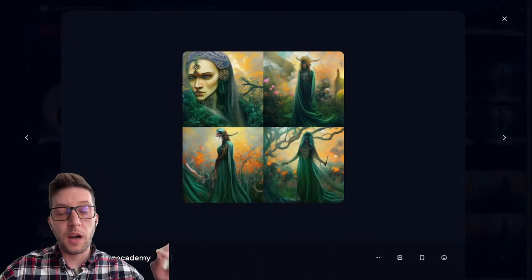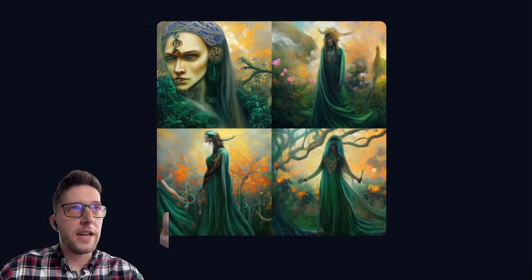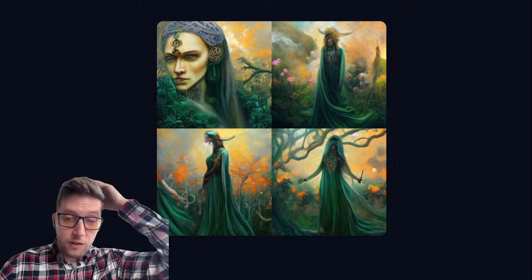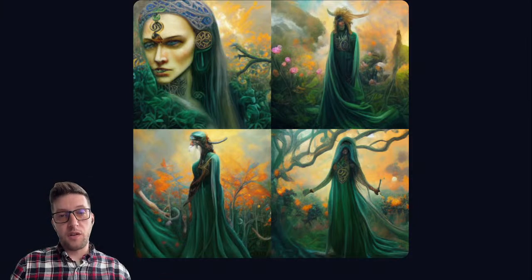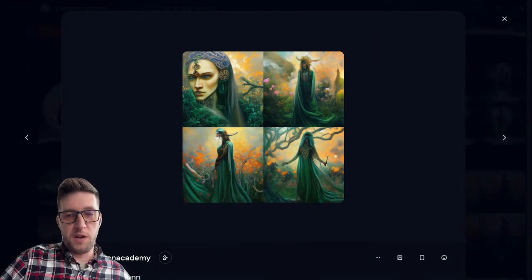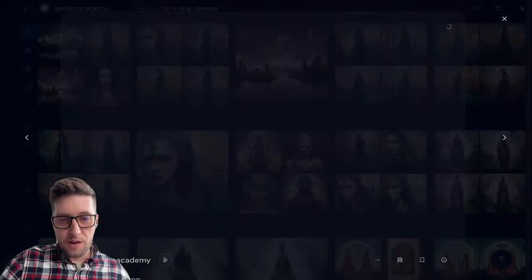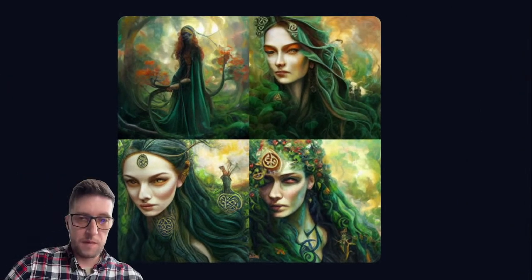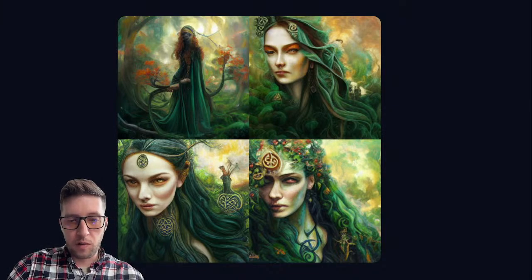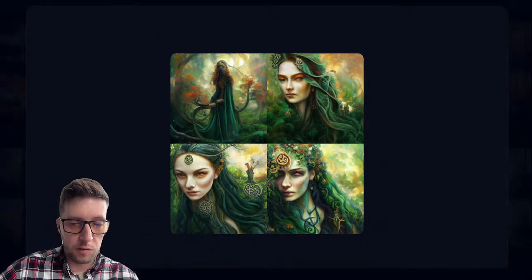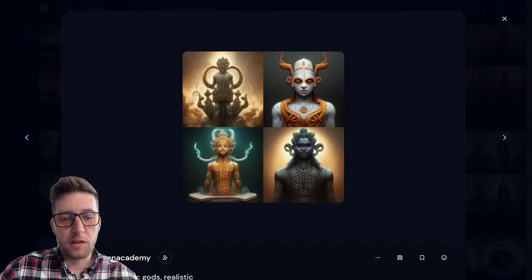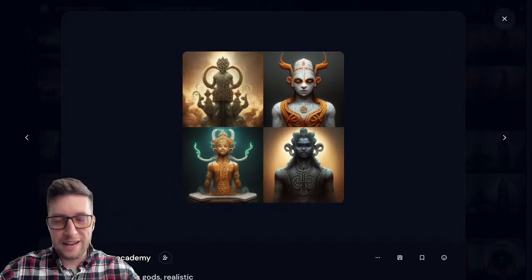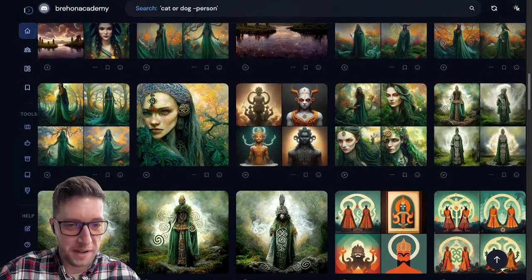The Tuatha Dé Danann — they later became the Sídhe people, the people of the hills, the fairies of old Ireland. I just asked the AI to think about what the Tuatha Dé Danann look like, and this is what it told me. It's quite a lot to take in — it almost looks like a nature spirit morphing and flickering in and out of two states of being, human and non-human. This was when I attempted to portray some of the Celtic gods in the style of Hindu gods, Hindu art — but these creatures came back instead.